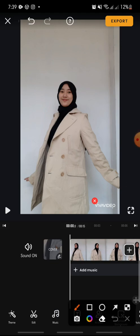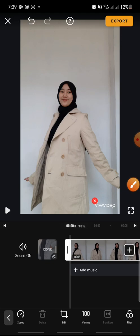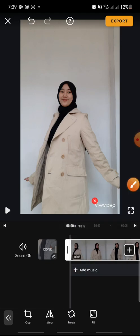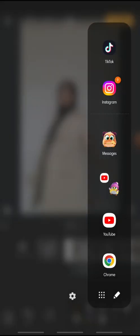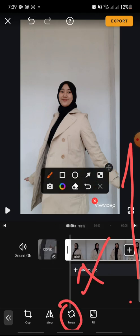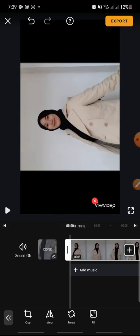First, after you open your VivaVideo app, click on Edit at the bottom. Then swipe at the bottom until you can see the Edit option and click on it. In here you can see Rotate — click on Rotate like this. It's so simple!